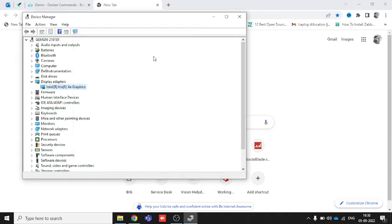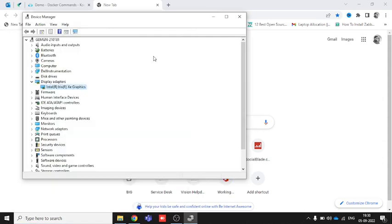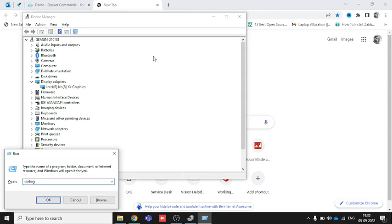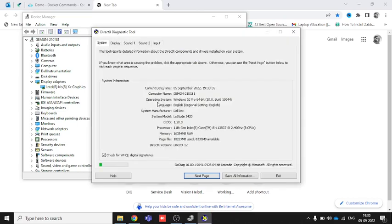Go to Run again and type 'dxdiag', then hit Enter. It will take a couple of seconds to open.